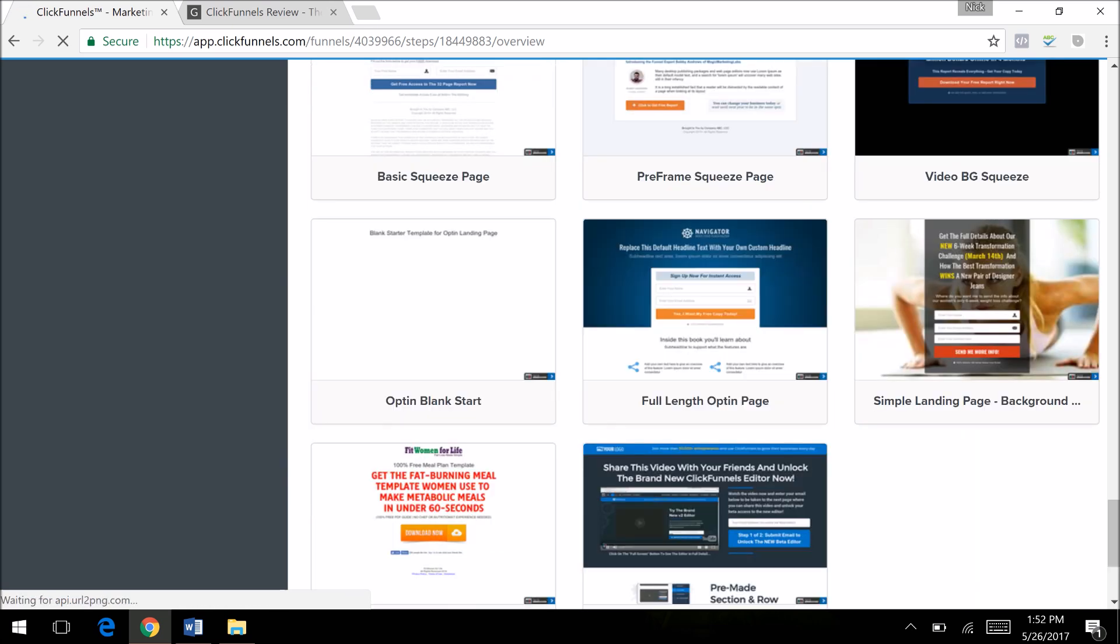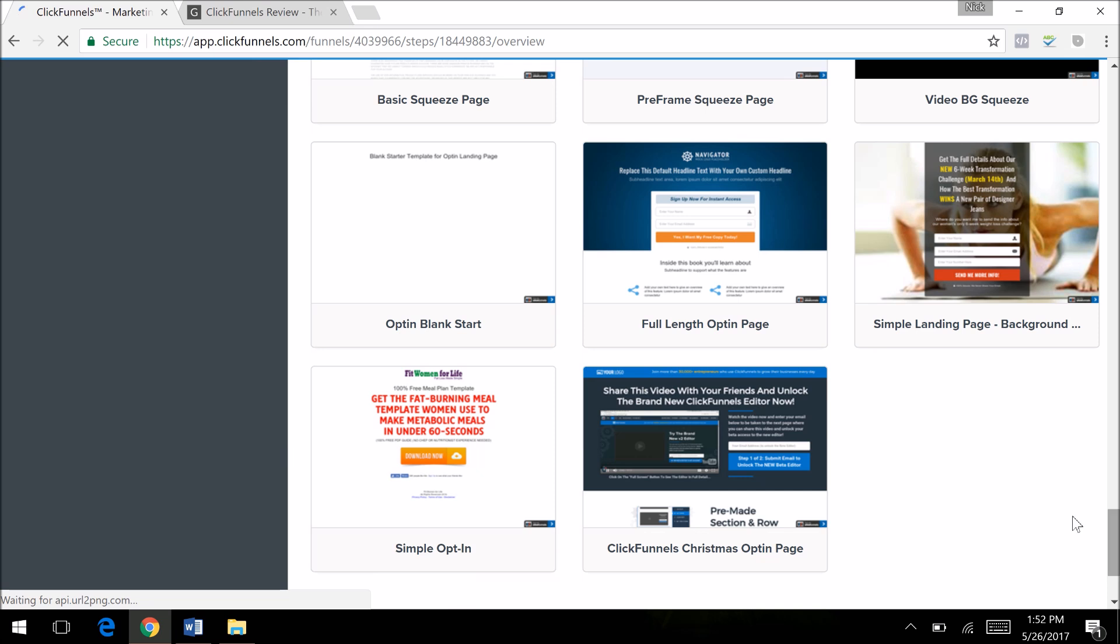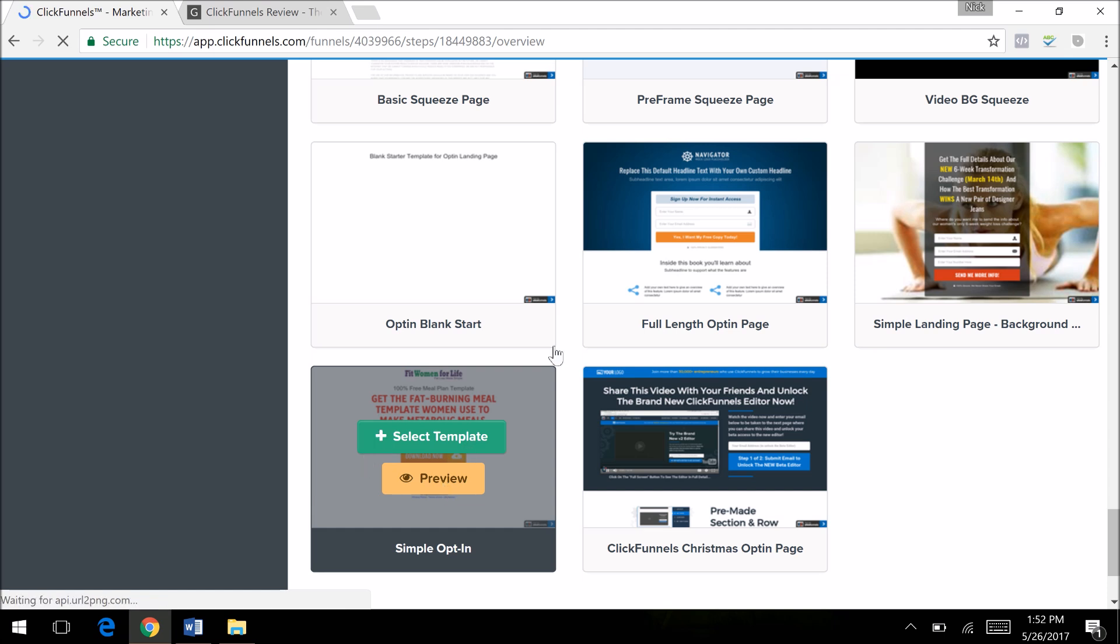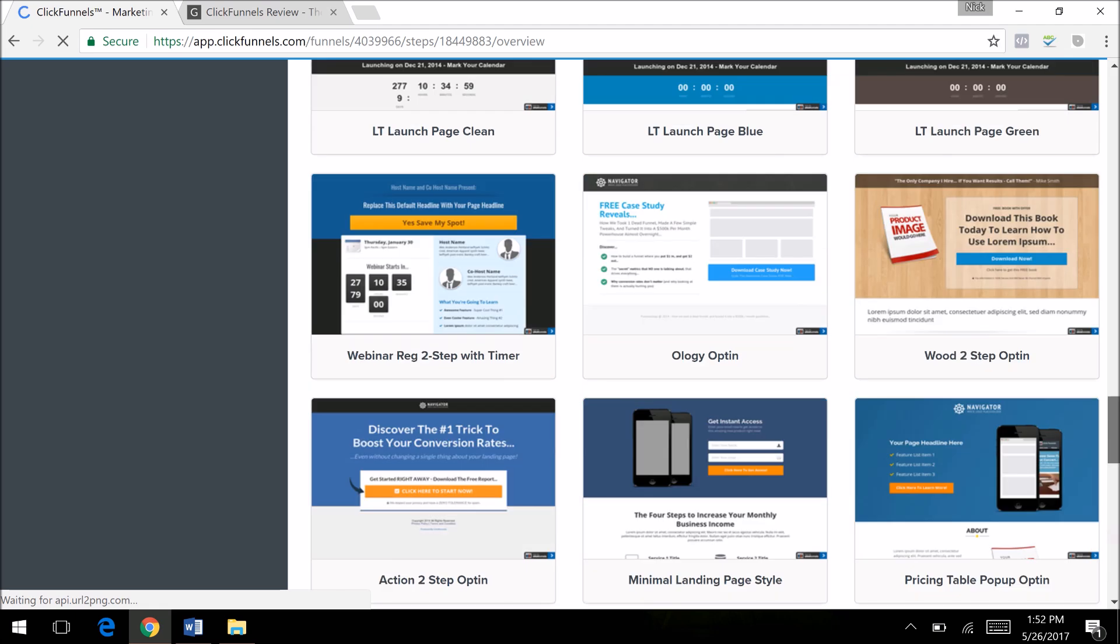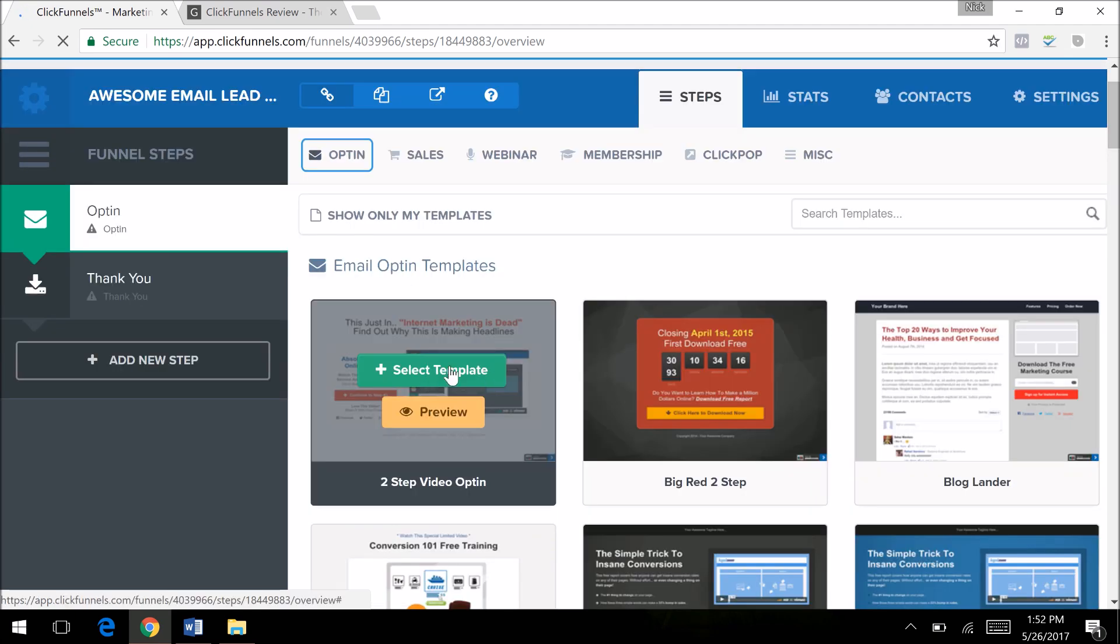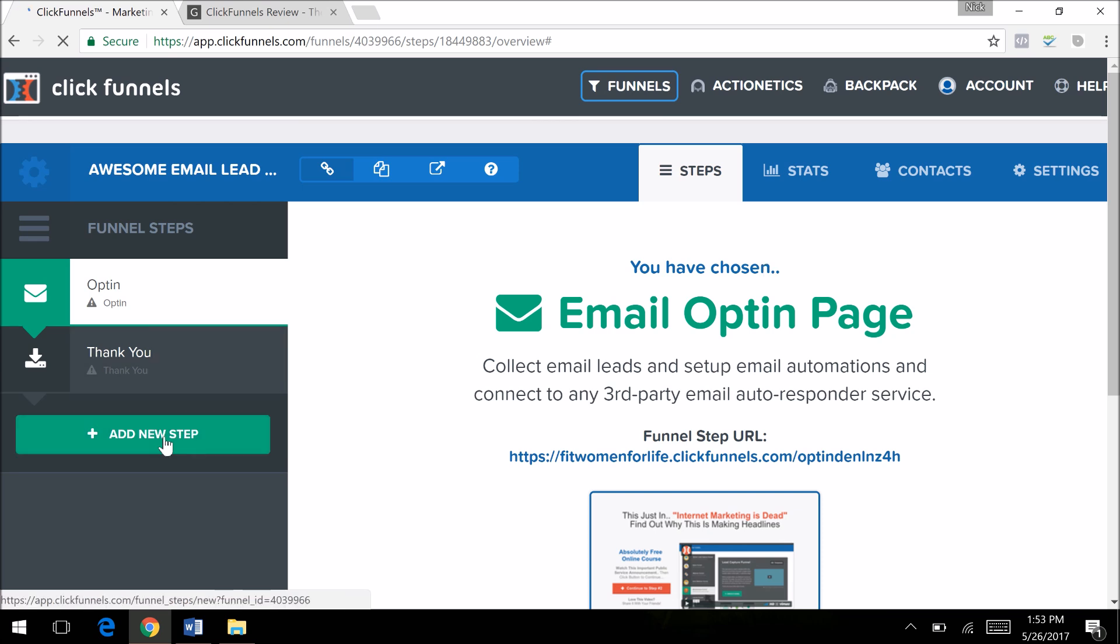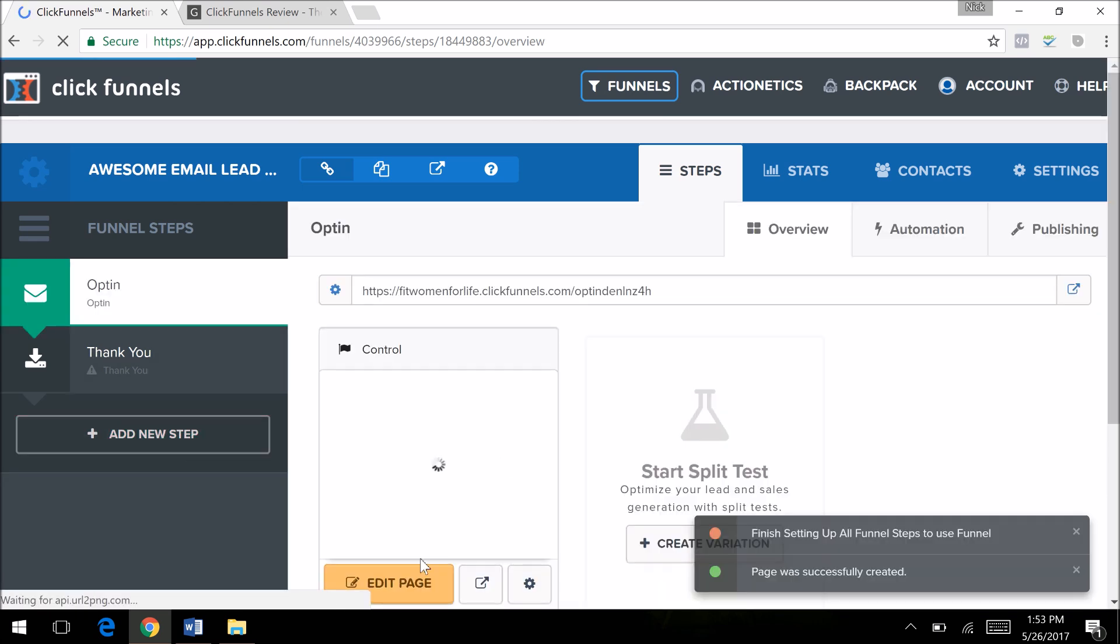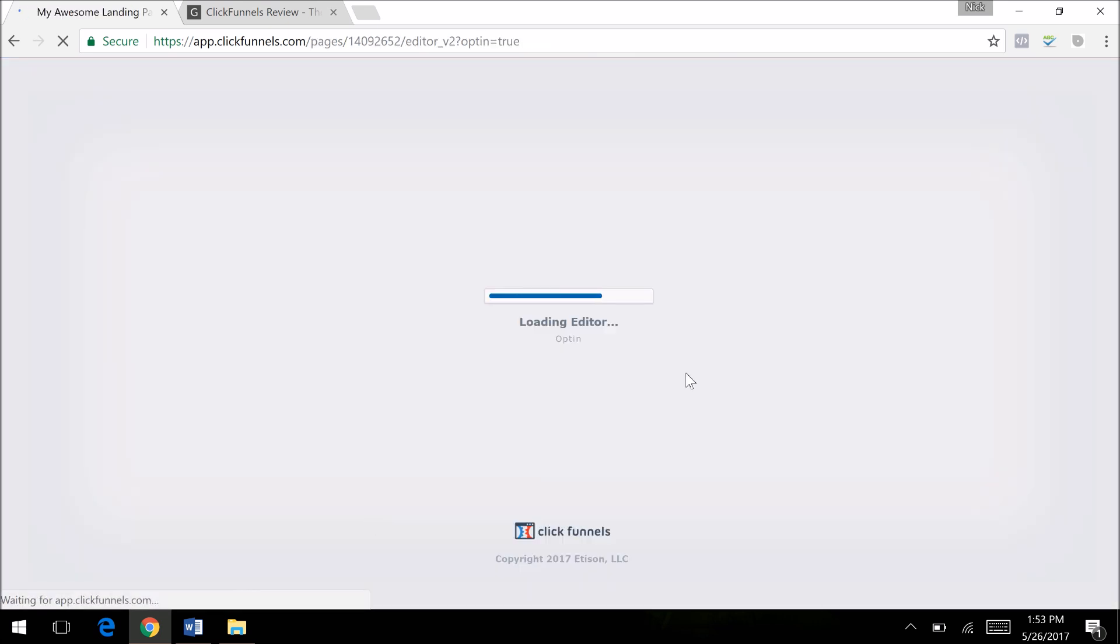Once you create your own from scratch, you can save it as a template. I'll go ahead and show you one. I want to select this template, so I have my opt-in. I can change the name if I want to. I'm going to select this template and show you. You can also add other steps here. So the template is created. I'm going to edit the page and show you how simple it is to edit.